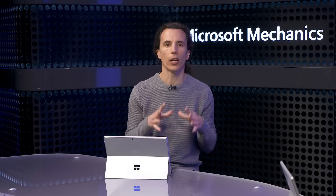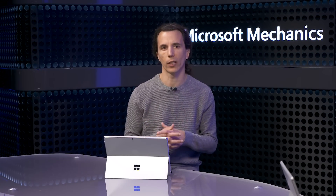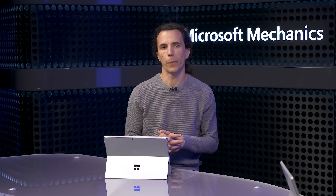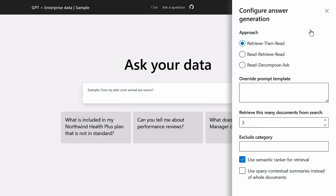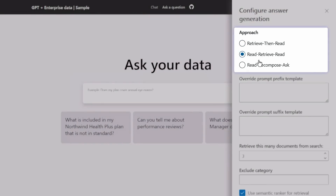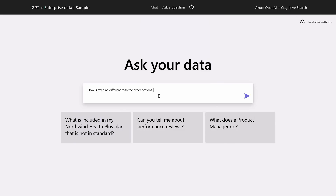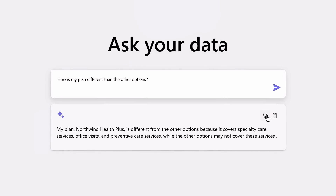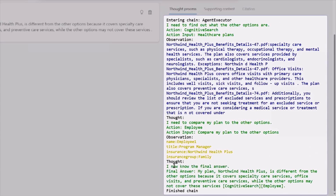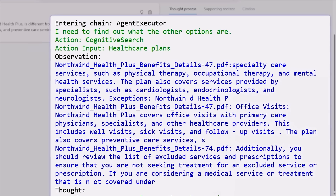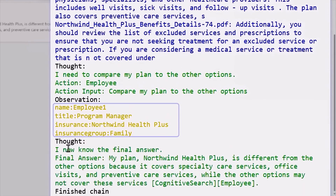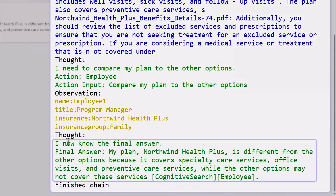We used the retrieve-then-read approach — easy to understand and effective in simple cases. We've also explored other approaches available in the app to experiment with. For example, read-retrieve-read presents the model with a question and a list of tools it could select from, such as searching the knowledge base or looking up employee data. It would decide to search the knowledge base for the healthcare plan, see that there are different plans, and then look up employee information using another tool to finally arrive at an answer.